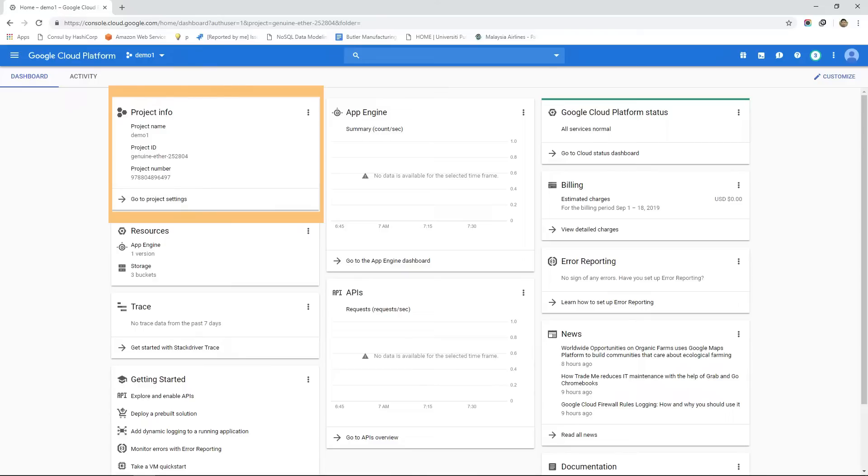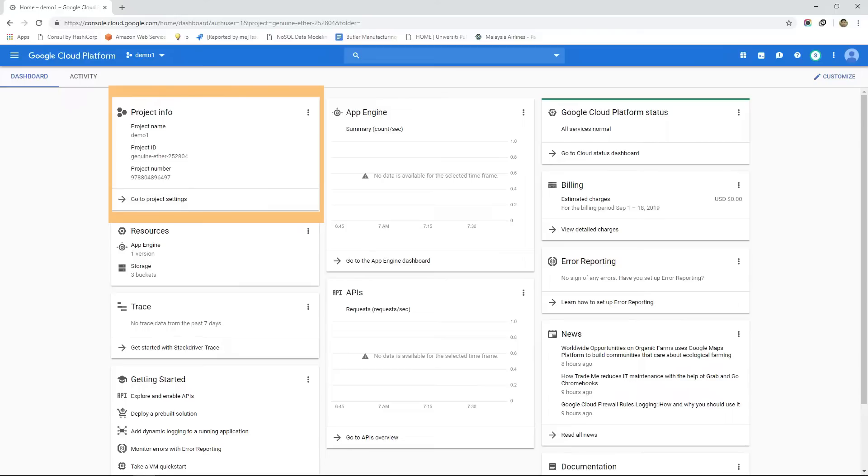This name ID and number are frequently used while dealing with GCP services either from the console or through the command line interface. In a later video I will talk about command line interface that can also be used to interact with GCP services but this video is only about how console can be used in our day-to-day life to interact with GCP resources.